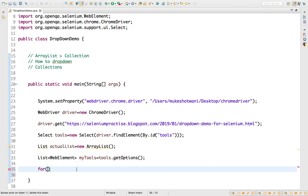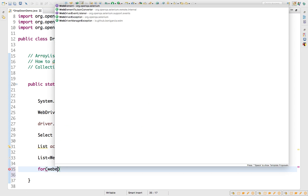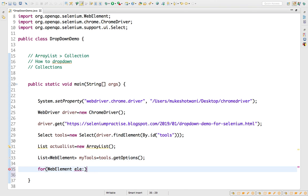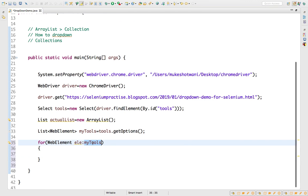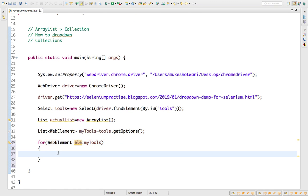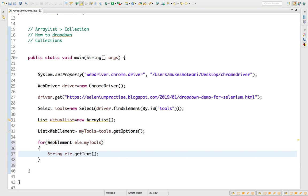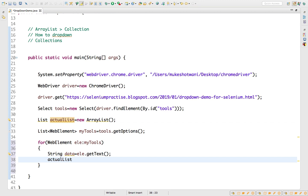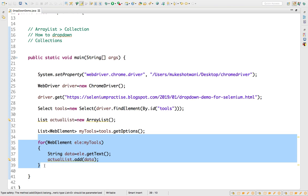We will capture the text values one by one and add them into this list — this will be our actual list. Using an enhanced for loop iterating over the list of WebElements, we get each element's text as a string called 'data', and then call actualList.add(data) to store it. This enhanced for loop adds all dropdown values into the ArrayList.